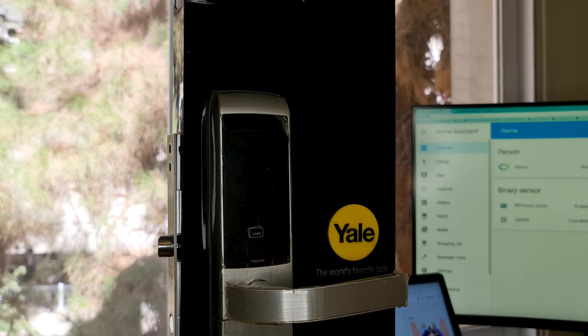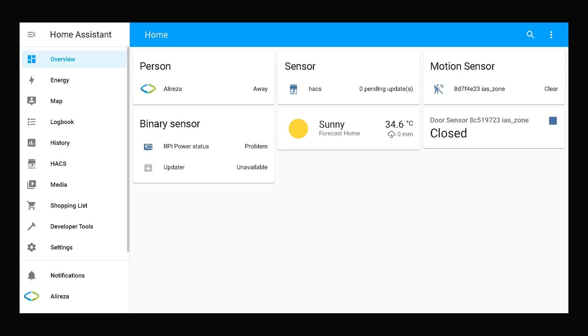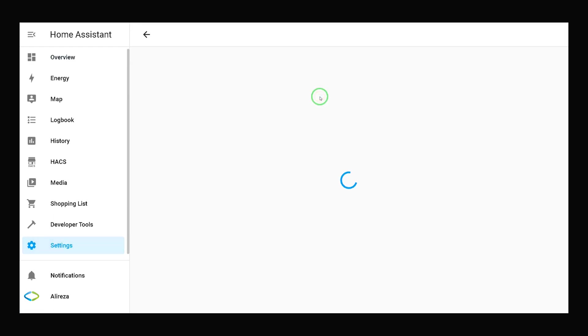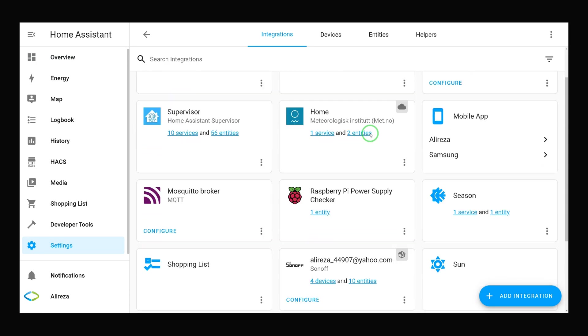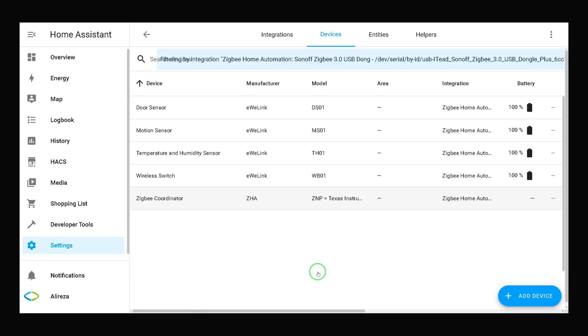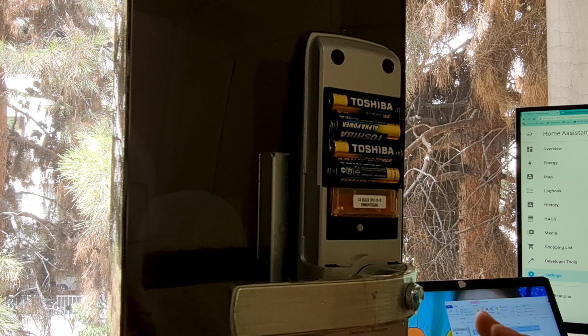Now the lock is in advanced mode. It's time to pair YDM3168 Yale door lock with Home Assistant. In Home Assistant navigate to settings on the left panel, click settings, select devices and services.